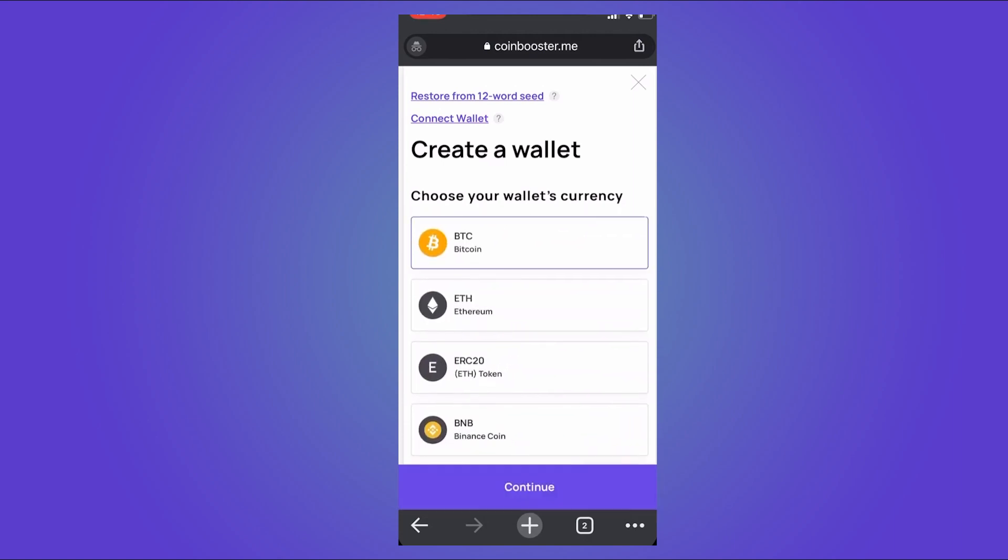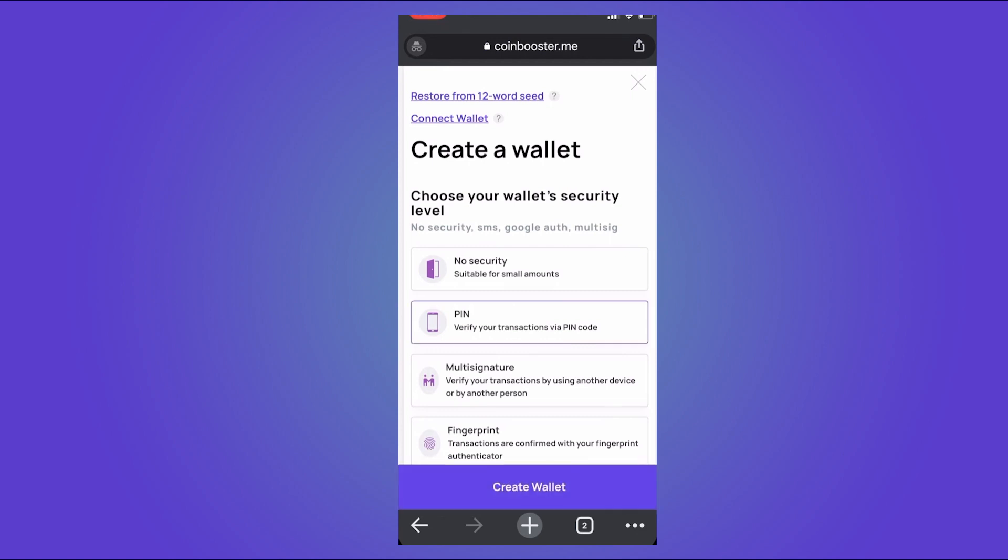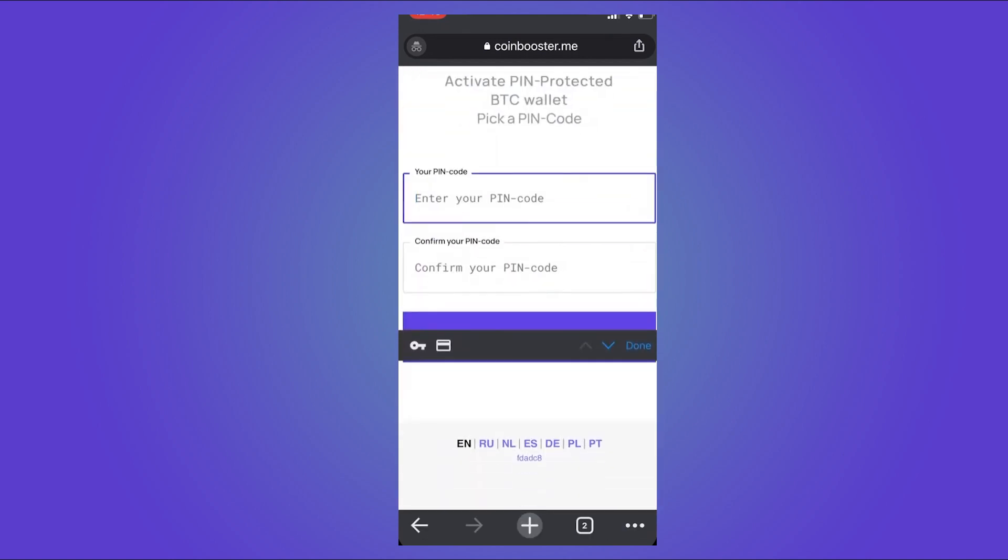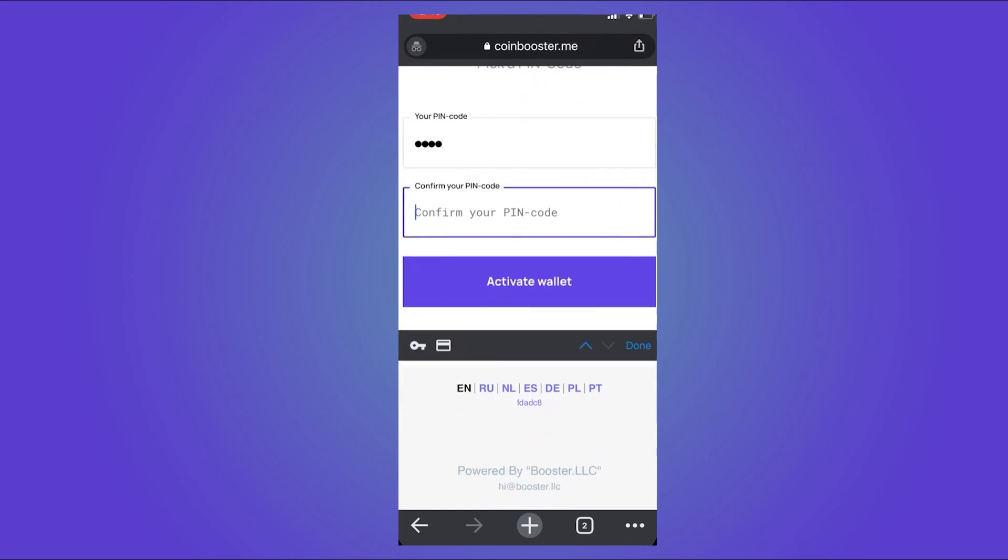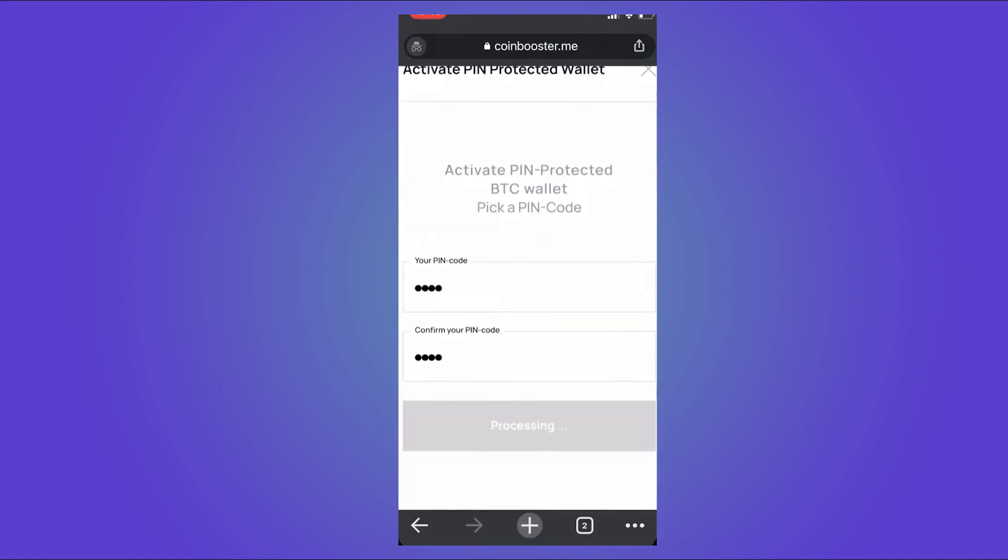Here you can choose your wallet security. For this one, let's choose the PIN and tap on Create Wallet. Now enter your PIN code and confirm your code in here.